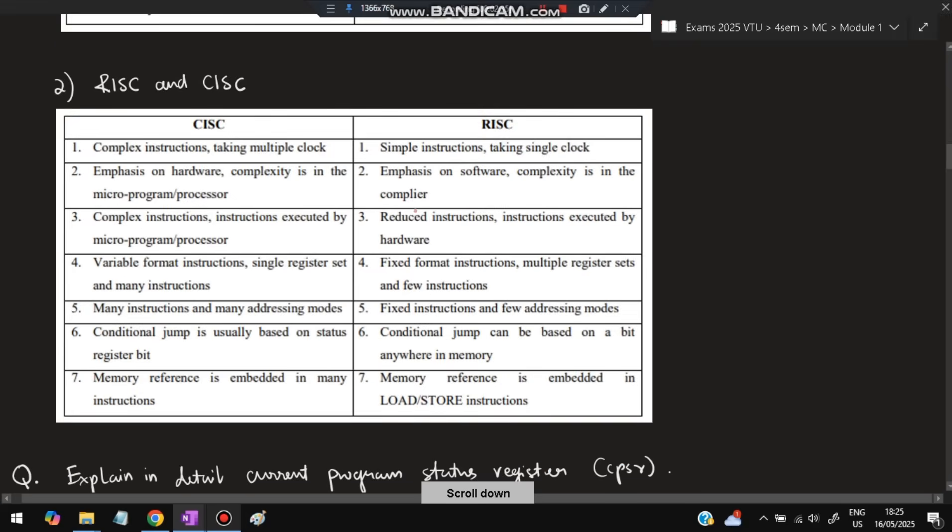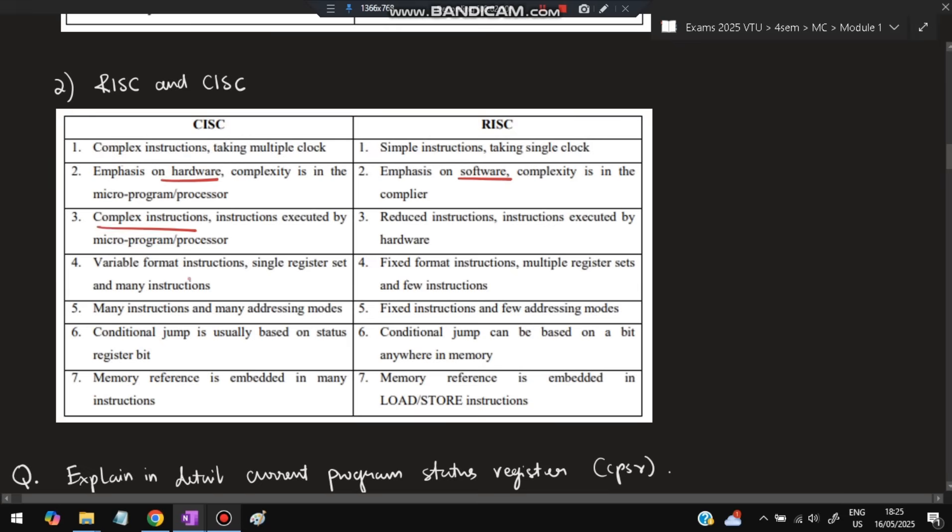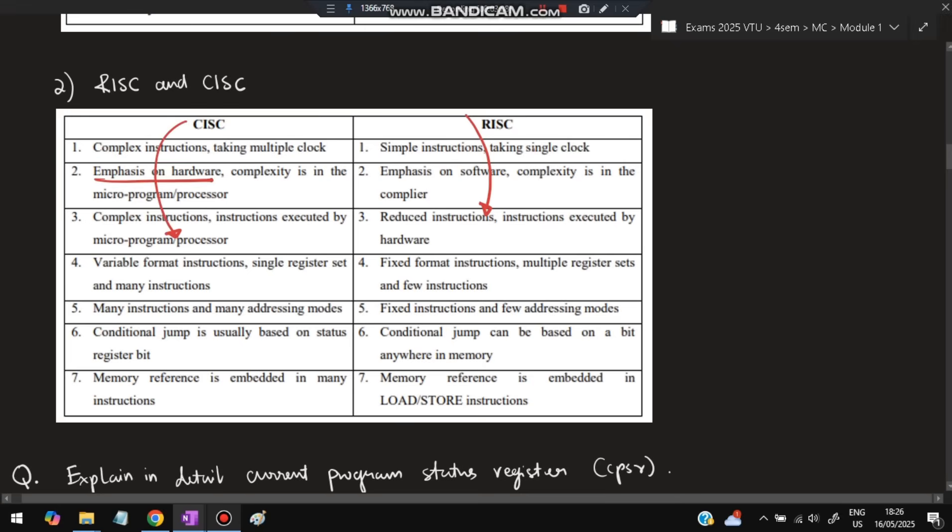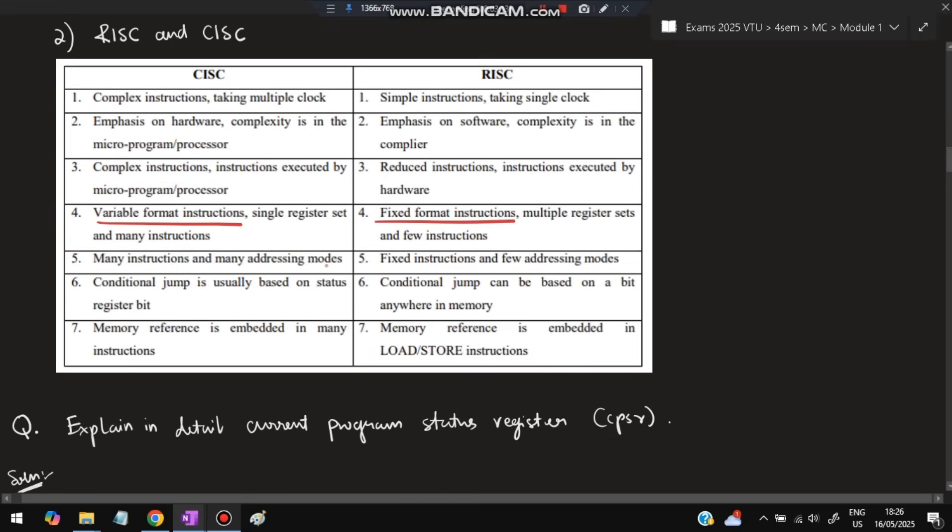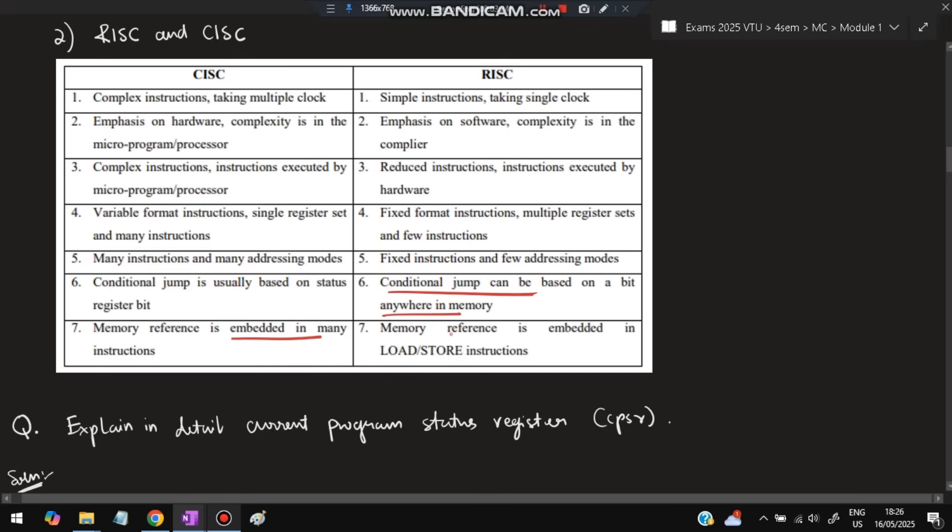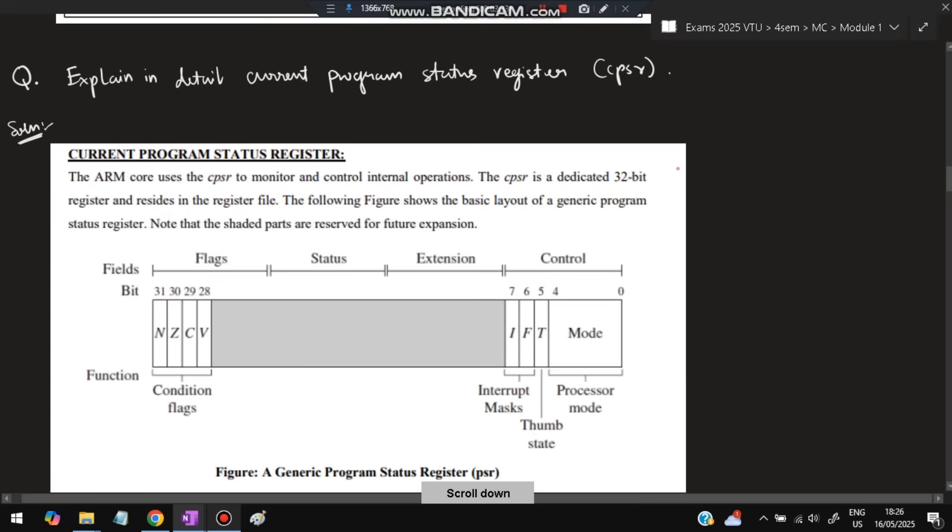Next is RISC and CISC. CISC means Complex Instruction Set Computing, RISC means Reduced Instruction Set Computing. CISC has complex instructions, RISC has simple instructions. Emphasis is on hardware in CISC, emphasis is on software in RISC. Instructions in CISC are executed by microprogram or firmware, while in RISC they're executed by hardware. CISC has variable format instructions, RISC has fixed format instructions. CISC has many instructions and addressing modes, RISC has fewer. Conditional jump in CISC is based on status register, in RISC it's based on bits anywhere in memory. Memory reference is embedded in many instructions in CISC, but only in load and store in RISC.